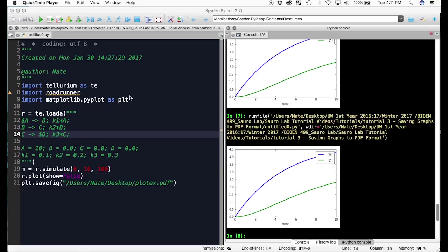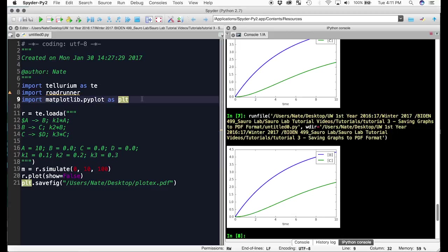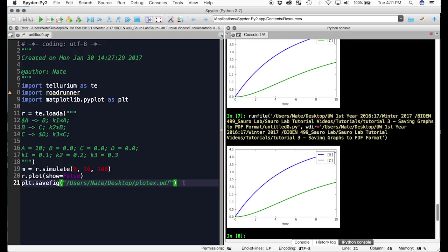Now that we've seen how to use matplotlib to save the graph as a PDF, I will show you the quality difference between the PDF and the JPEG. So let me copy the JPEG again.